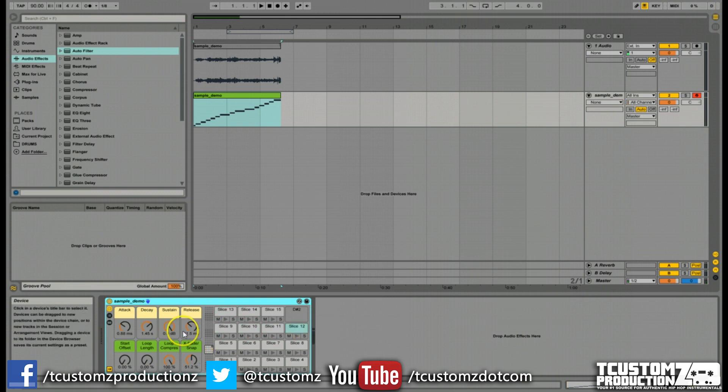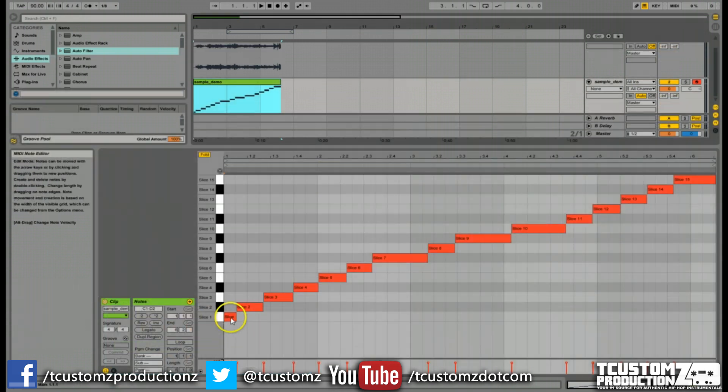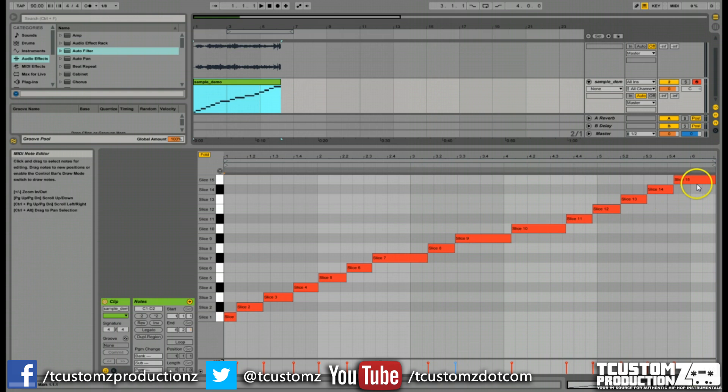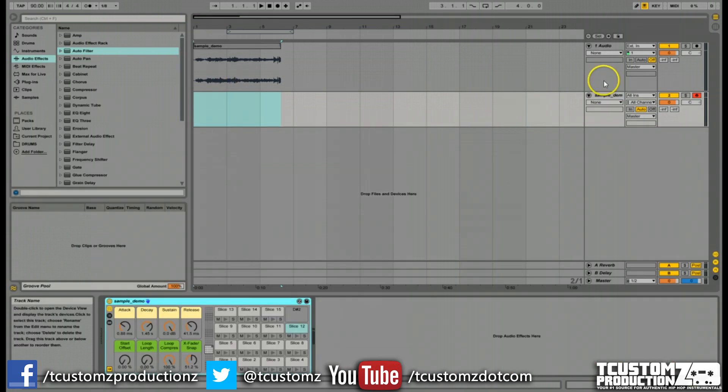With this slicing preset, you'll notice that there's already some global parameters here that you can control and manipulate the samples to. It also puts all these sample chops in a MIDI track, which you're probably not going to want because you're going to want to create your own MIDI sequence here. So you just want to delete that track.